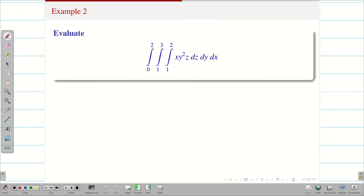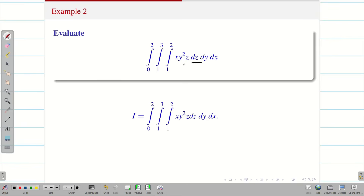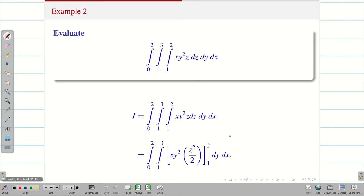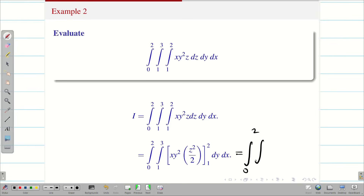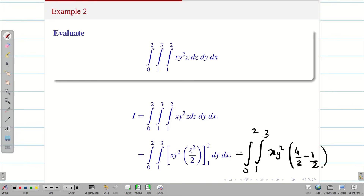Next, we solve a similar problem. Let us consider this as I. Now we have to integrate xy²z with respect to z. So x and y² are constant, and the integration of z with respect to dz is z²/2. Now we apply the upper and lower limits: integral 0 to 2, integral 1 to 3. Substituting limits, z² gives 4/2 minus 1/2, dy dx.